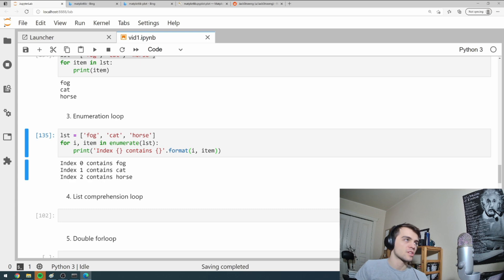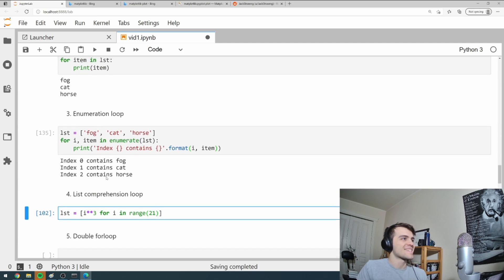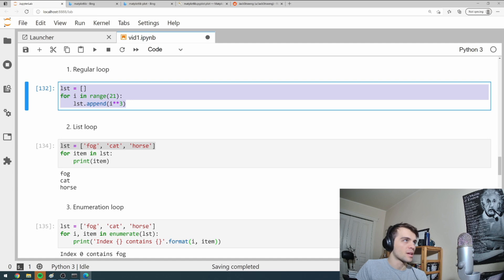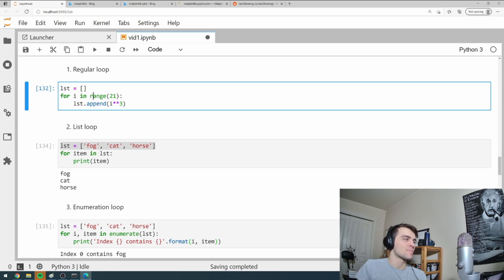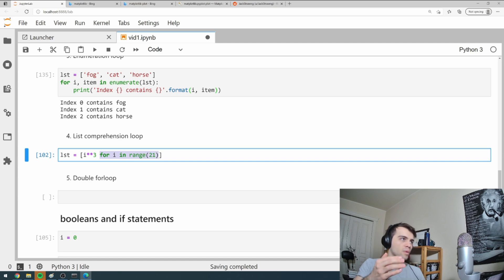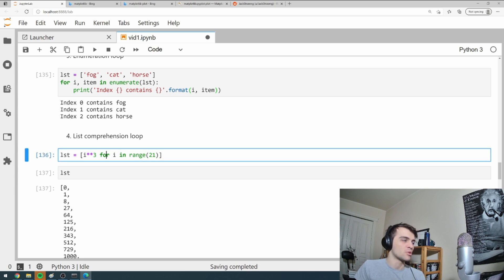The fourth is list comprehension. I can write 'list = [i**3 for i in range(21)]', which does exactly the same as the regular loop that appends cubes — but in one line. It defines the list inline, putting in 1 cubed, 2 cubed, and so on. This is an easier, more concise way of achieving the same result.